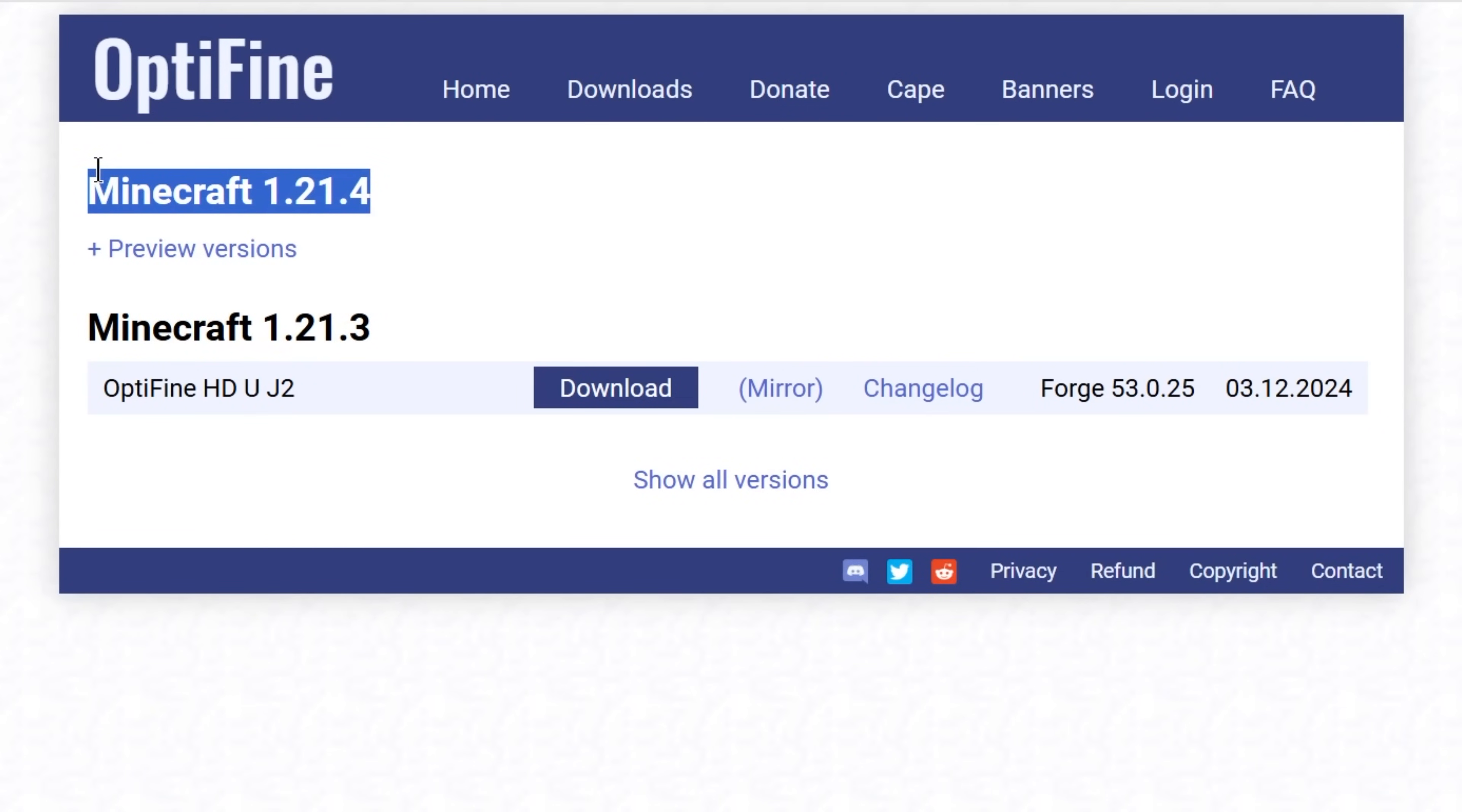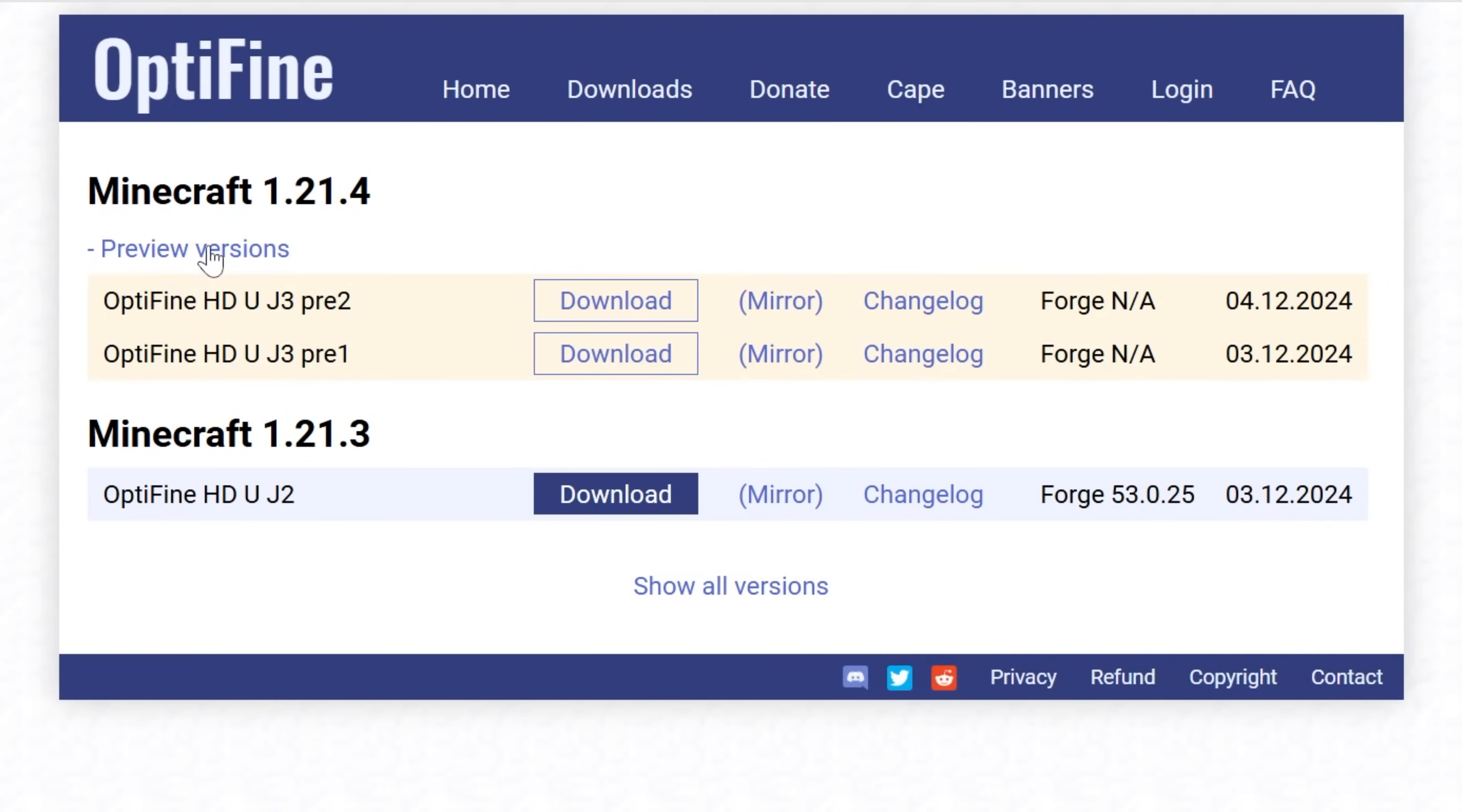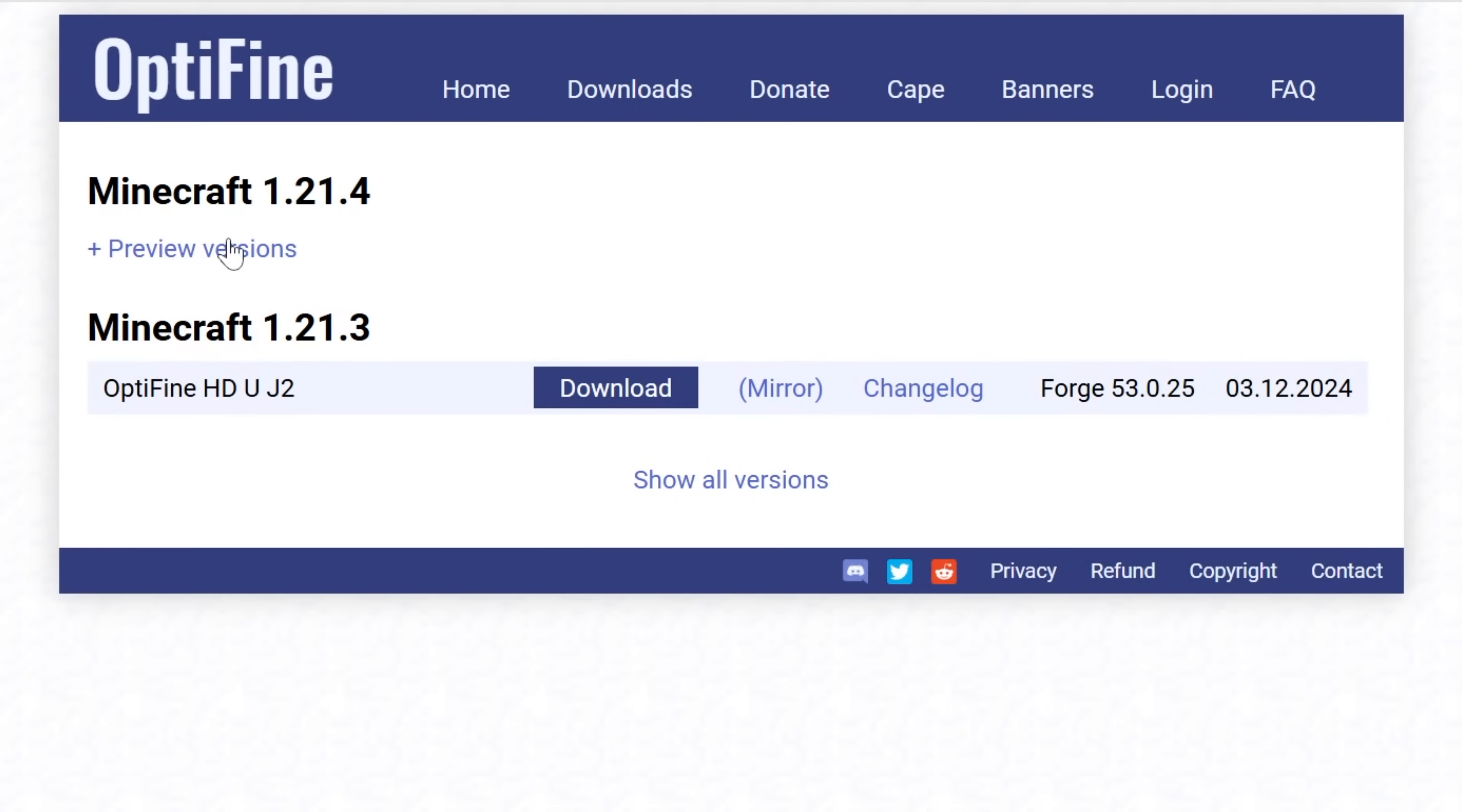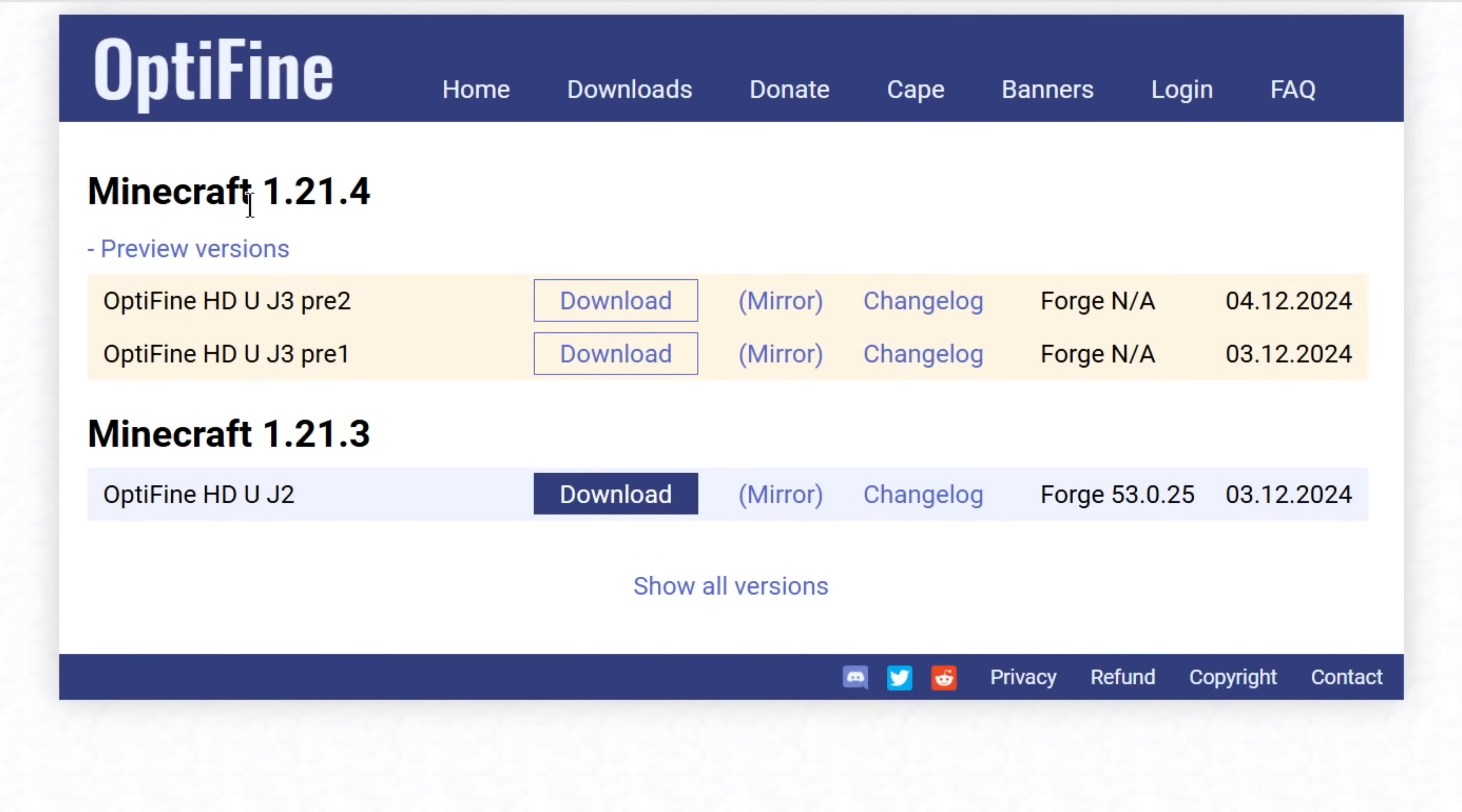On this page, we can see Minecraft 1.21.4, but because it just came out today, it's still in a preview version, so we have to click preview versions. If you don't have preview versions and just have a version listed, that's good because it means it's official and you don't have to worry about as many bugs. But we can go ahead and click preview versions.